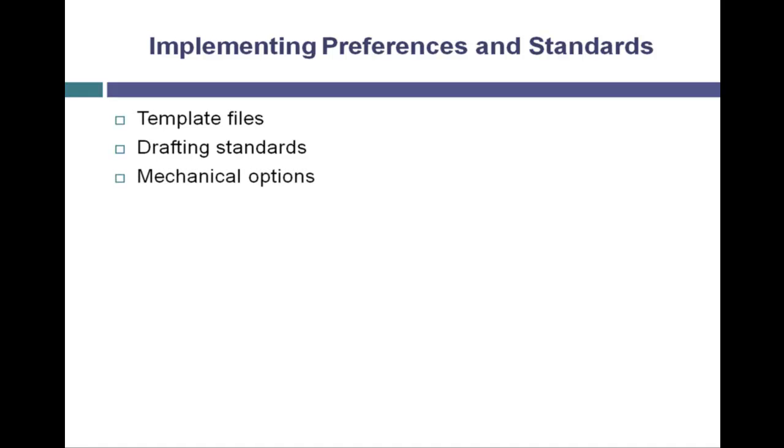We will take a look at the other Mechanical options for the different facets of Mechanical and also look at the information that's stored outside of the template file in a configuration file.